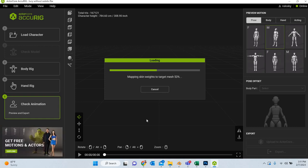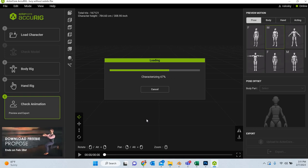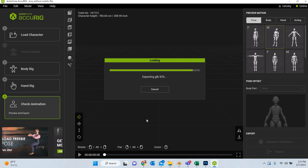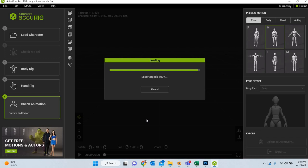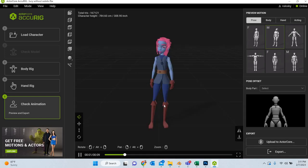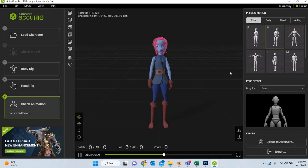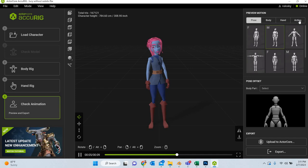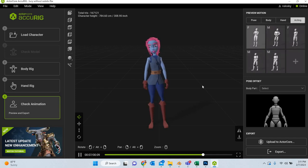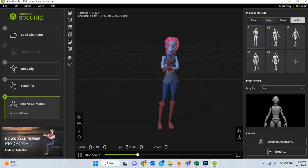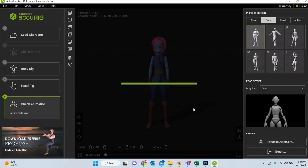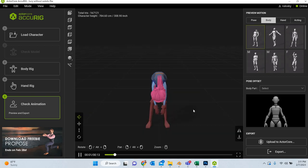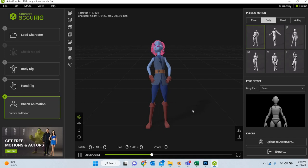Similar to Mixamo. You can see now that the character is ready and you can test the character. See how the bends are happening, if everything is working fine.